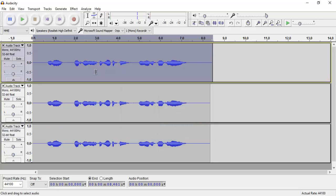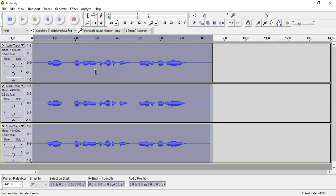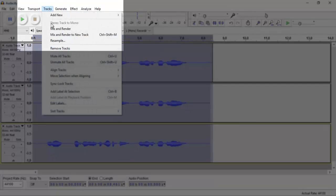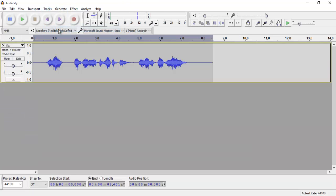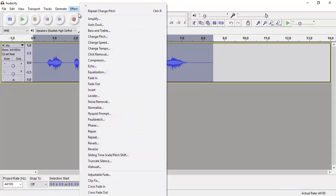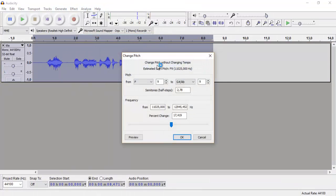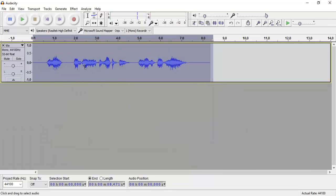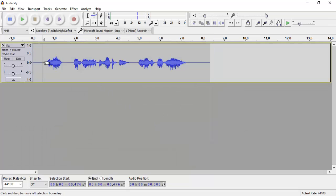Then we just select all and go to mix and render. And we do one more pitch change, an overall pitch change. Not too much, but you can mess around with the knobs as you like. This is just a quick tutorial.